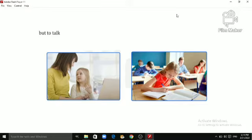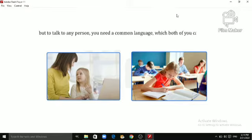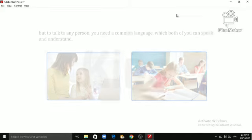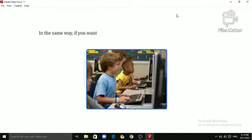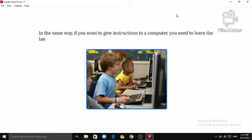But to talk to any person, you need a common language, which both of you can speak and understand. In the same way, if you want to give instructions to a computer, you need to learn the language that a computer understands.